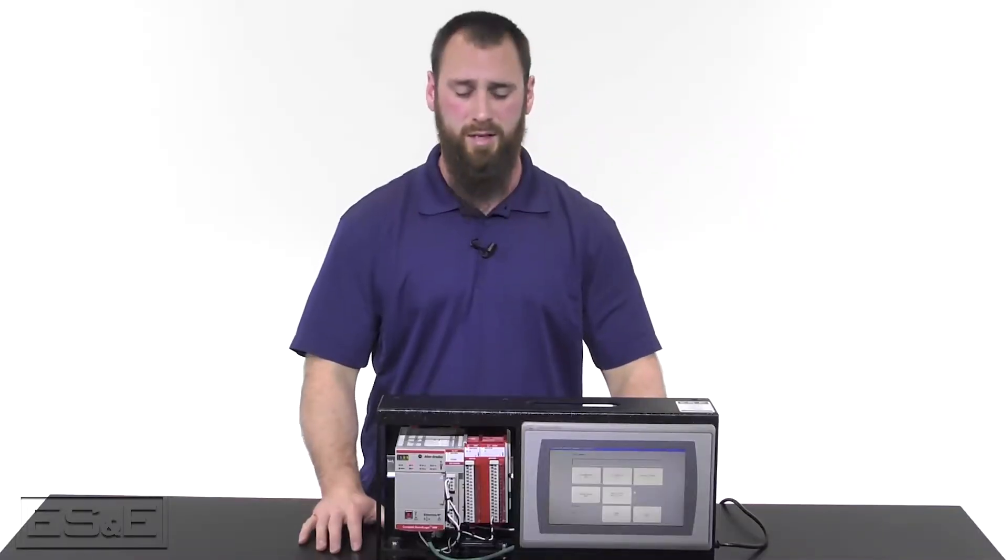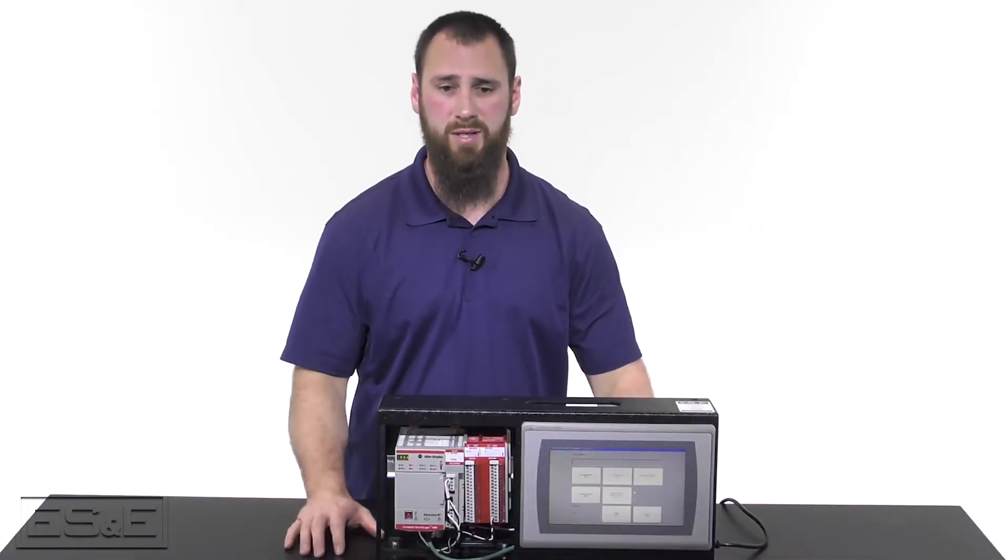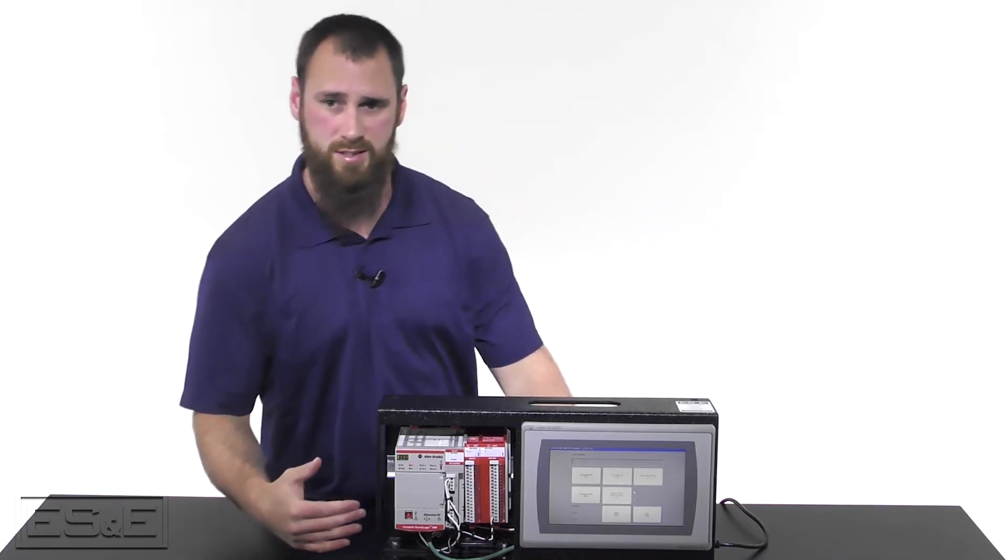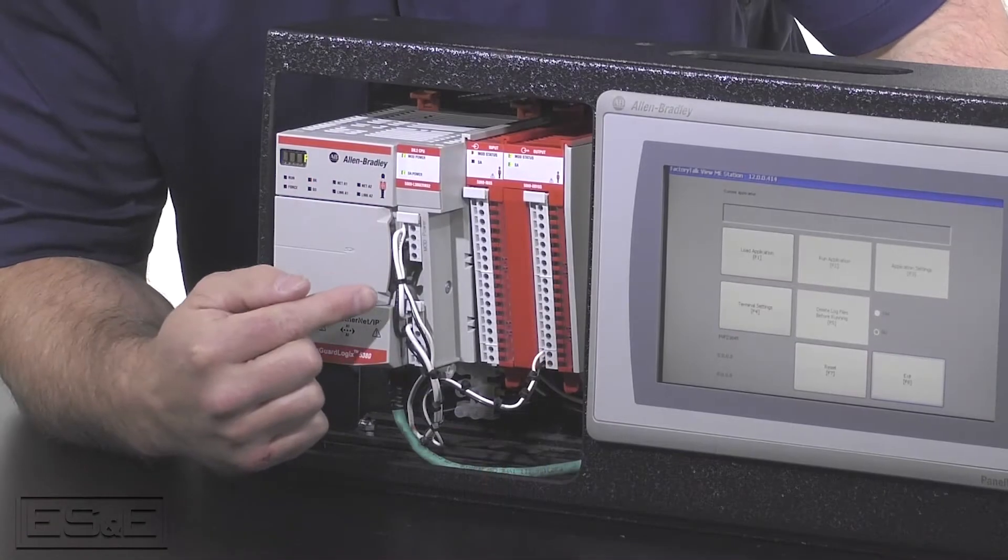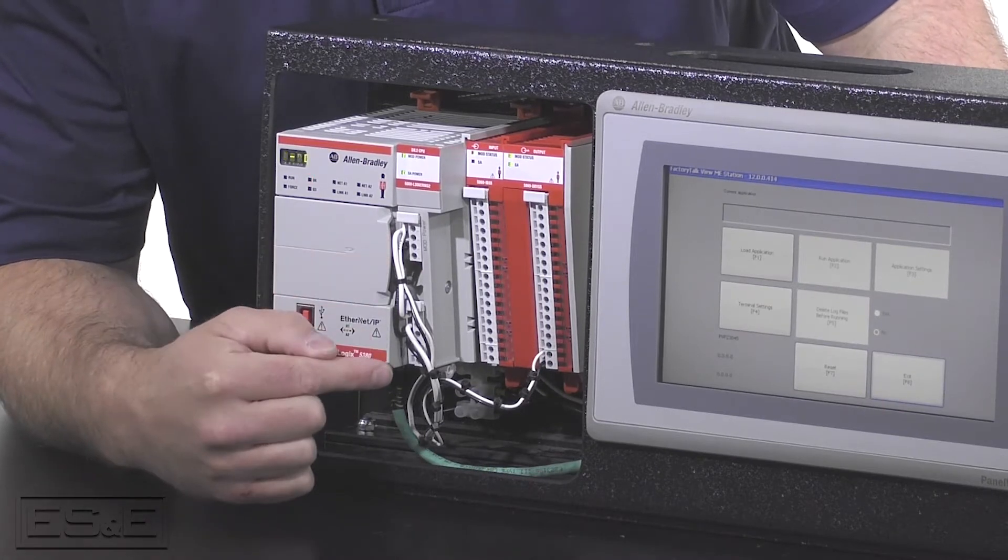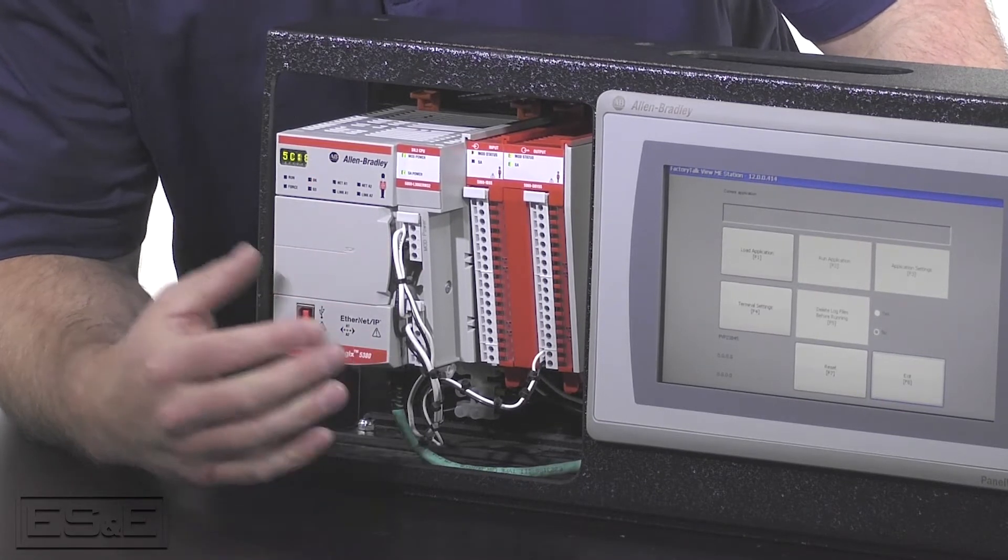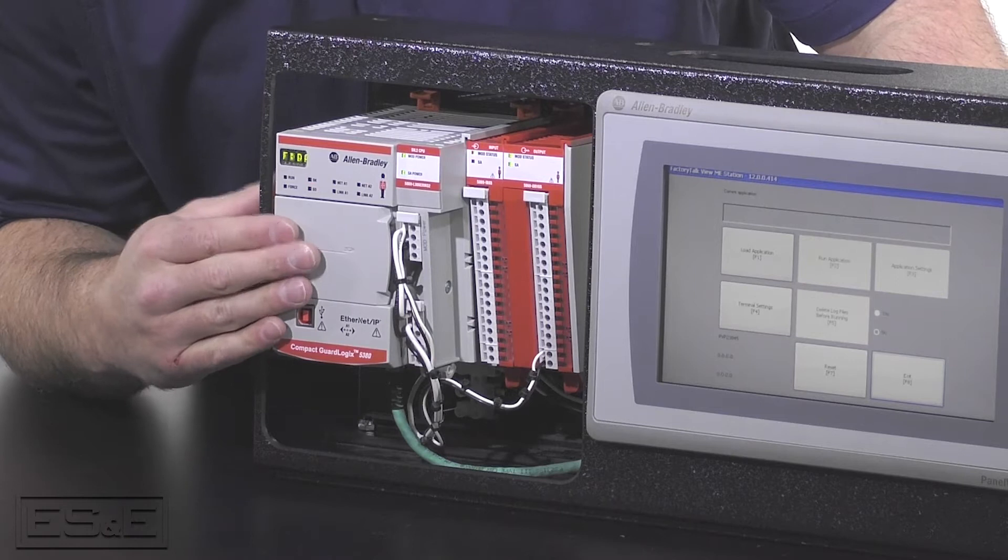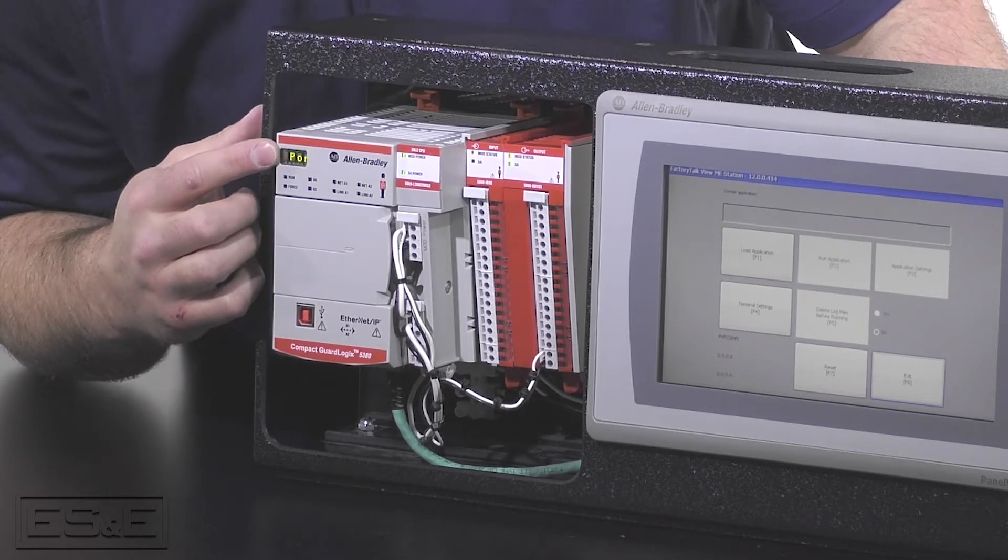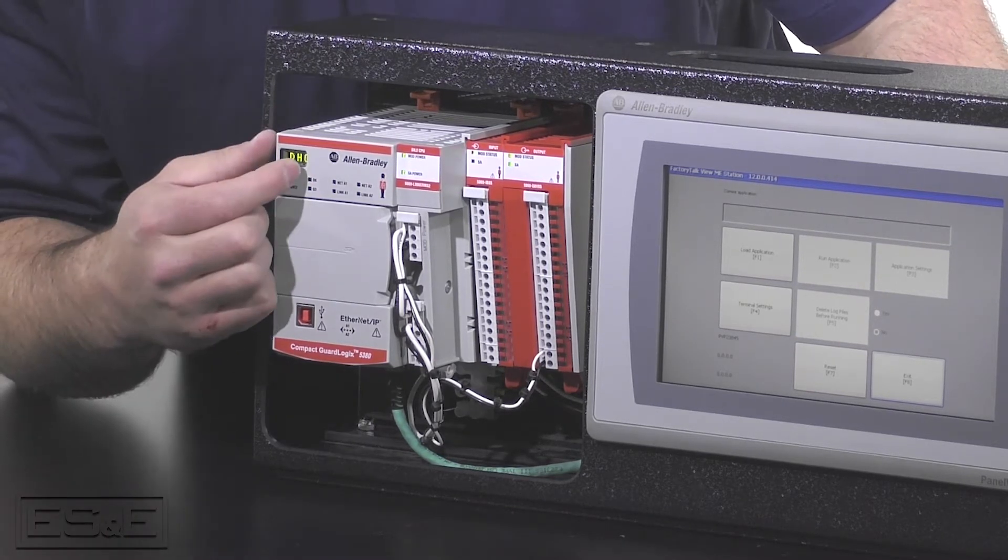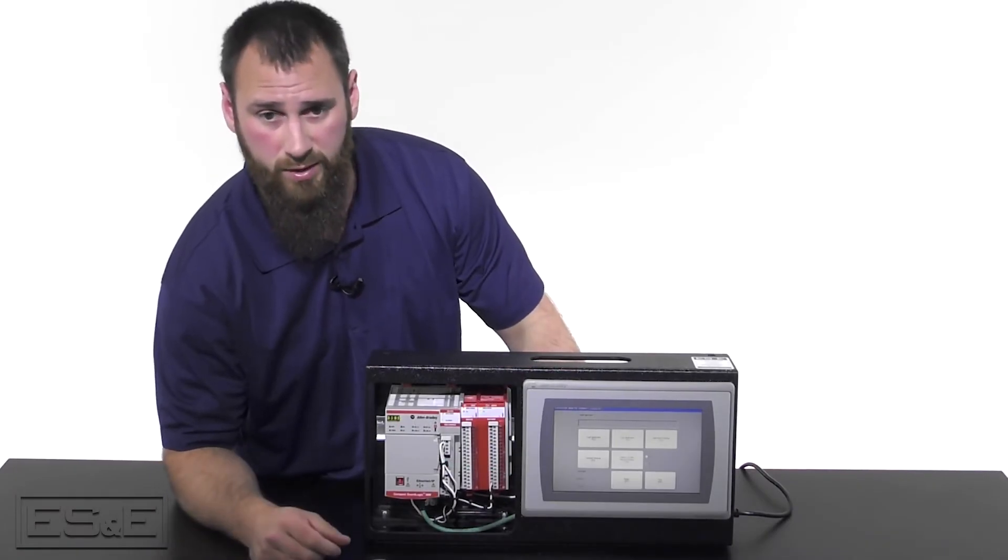Now that we have taken our PLC out of the box and installed it into an existing chassis, you can see that we've wired the mod power and the SA power terminal blocks to give our PLC power. It has powered up and is showing that it has no firmware and is flashing red for the OK, meaning that it doesn't have any configuration or programming inside of it.